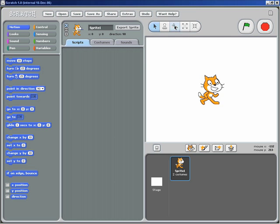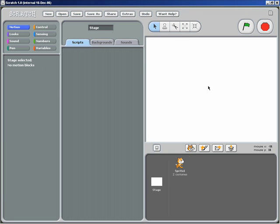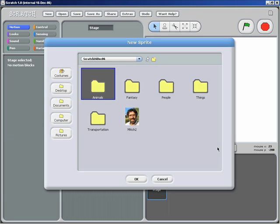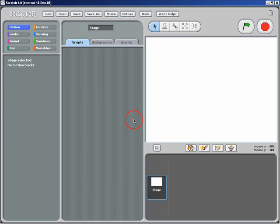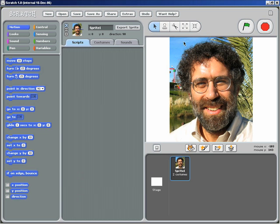I'll start out by using the scissors to get rid of the cat. I'll create a new sprite with an image of myself. That's a little too big, so let me shrink it a little bit.